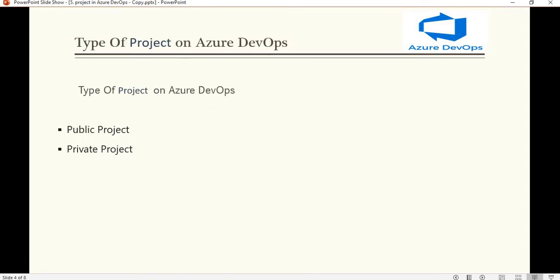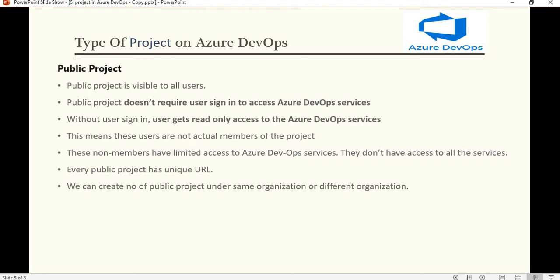Now let's see the two types of projects we can create in Azure DevOps: public and private. A public project, as the name says, is visible to all users. When we create a public project, you can see that project without logging in to Azure DevOps. All the permissions are given by the admin — what things the user can see without signing in. Public project users are not actual members of the project and these non-members have limited access to Azure DevOps services.